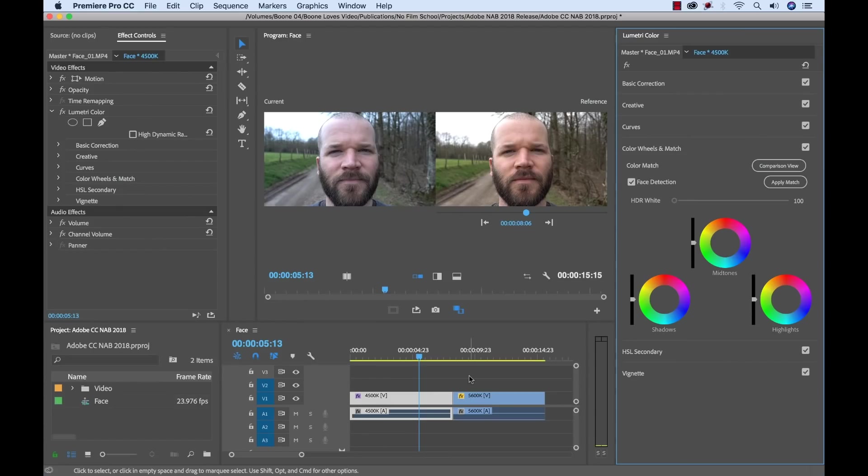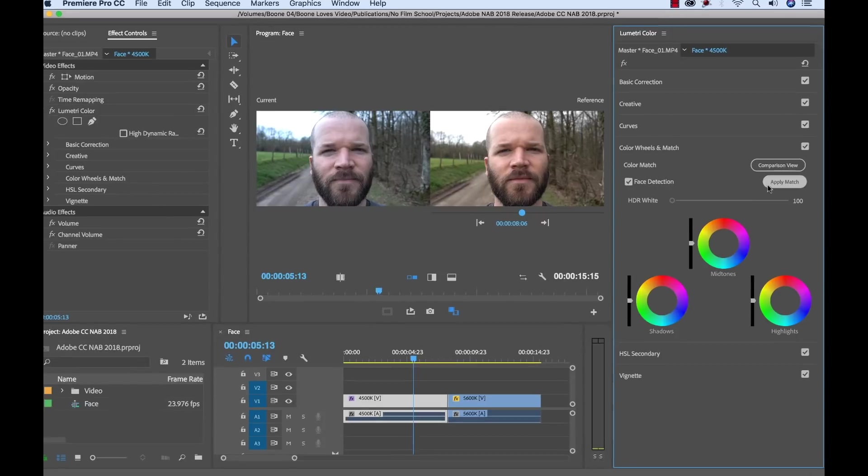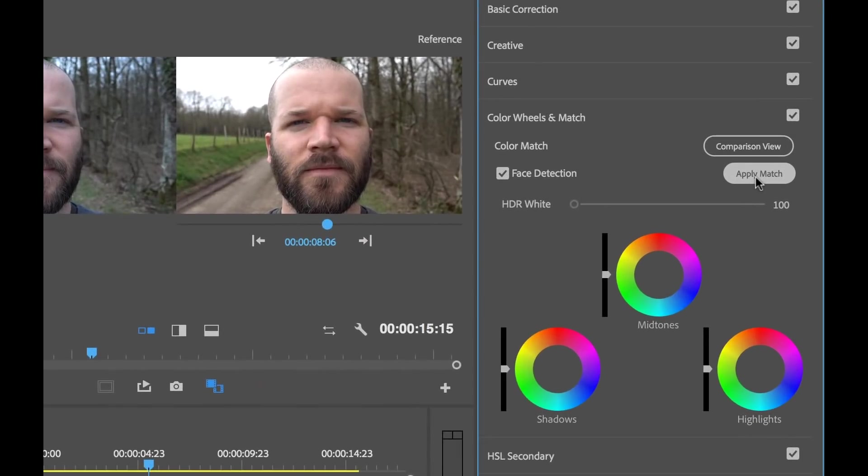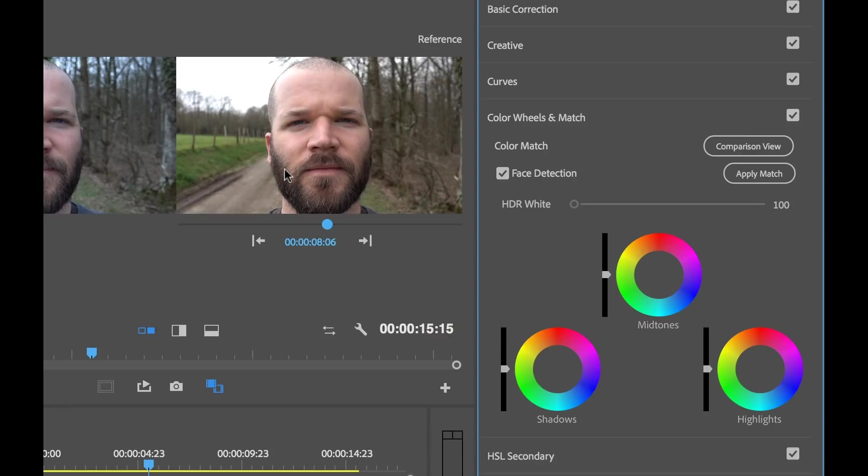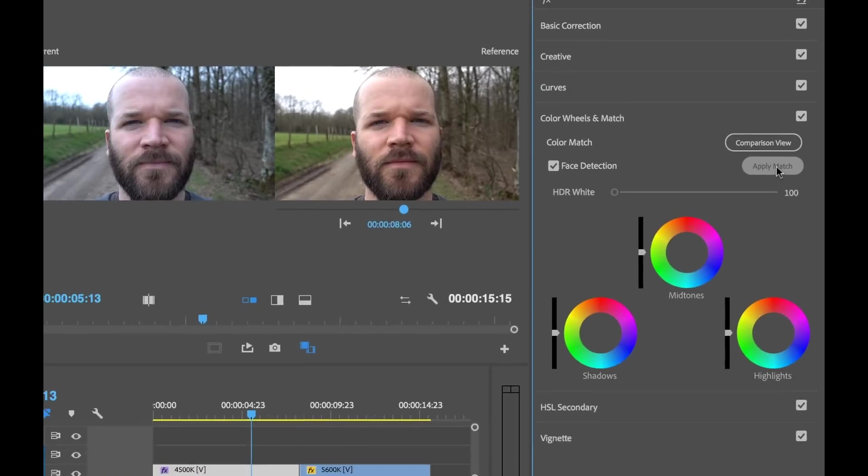Now I wasn't kidding when I said before that applying this match is as simple as clicking a single button. Over here we have the apply match button. Now before I do this, if I look over here, I want to make sure that I have face detection checked. Because this is going to adjust for skin tones. Which is obviously of utmost importance here for this color match.